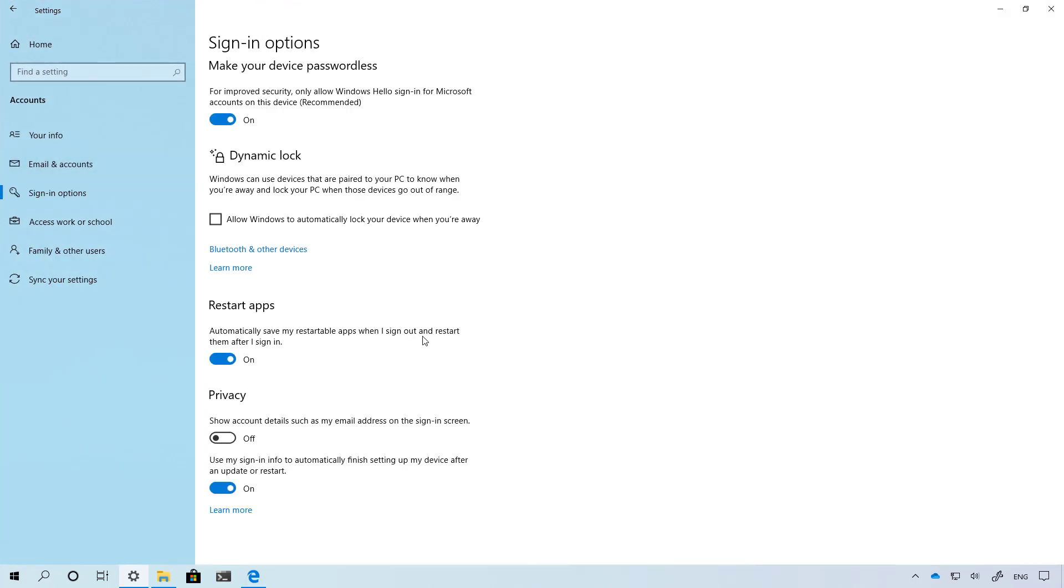In the signing options page you won't find visual changes, but the option to restart apps automatically after a reboot will now also restart most of the Microsoft Store apps that you had opened in your previous session, which appears to be something that didn't happen before.